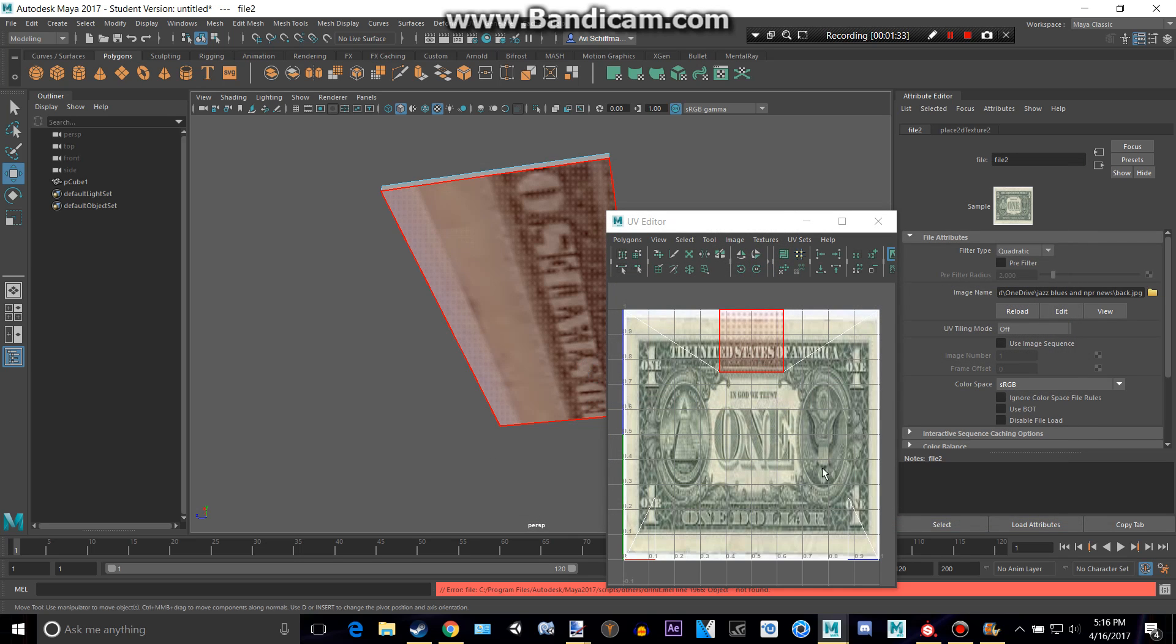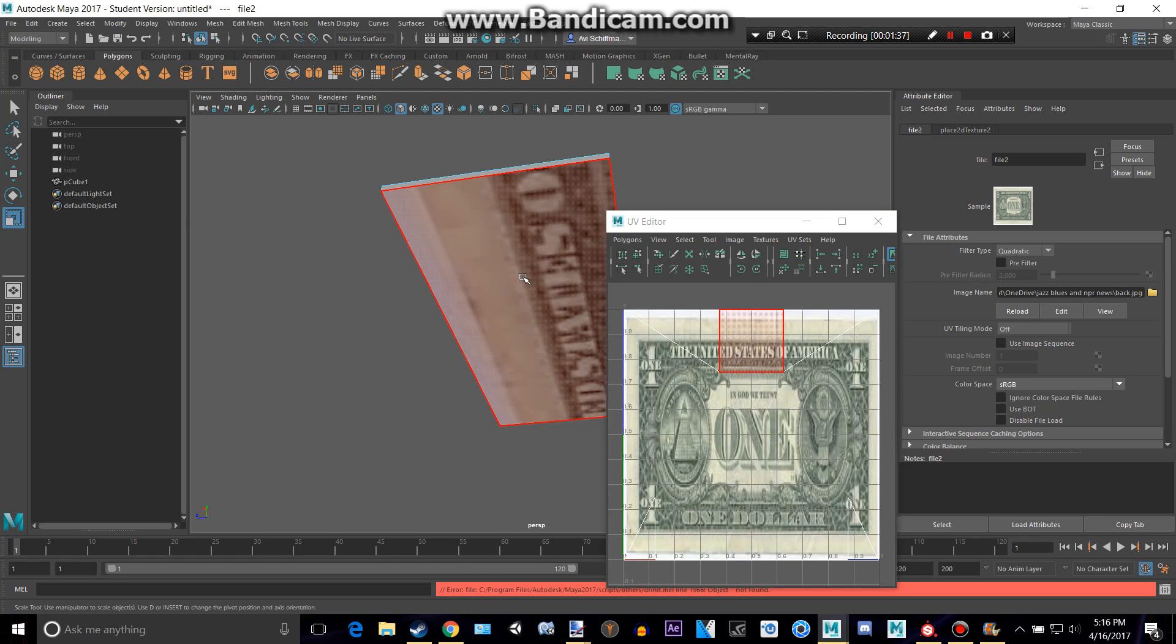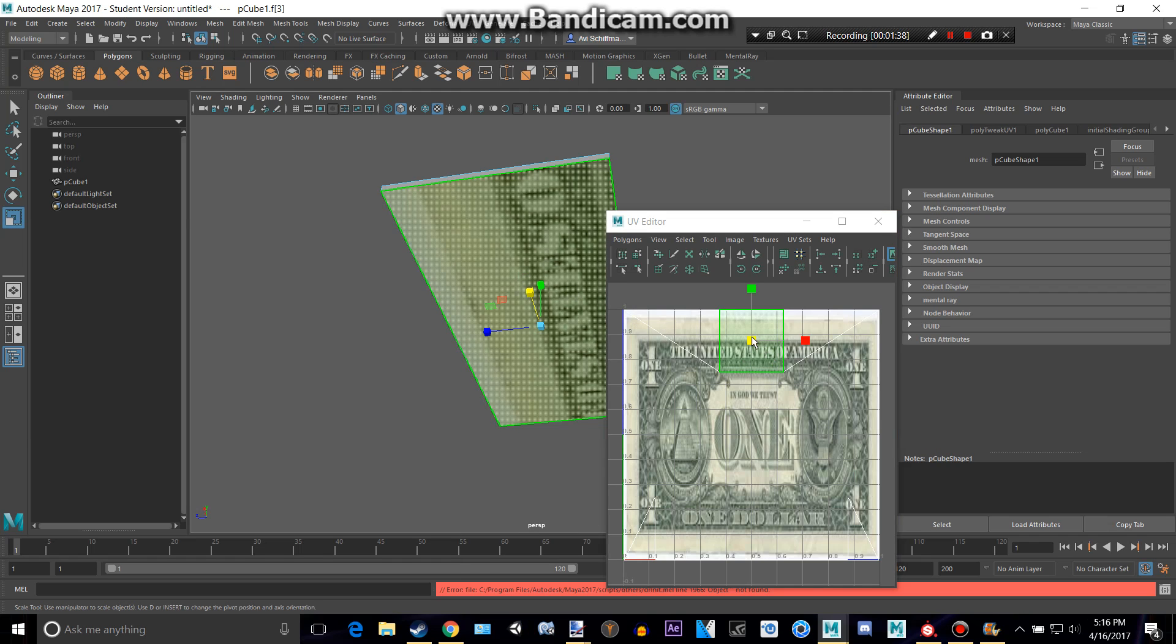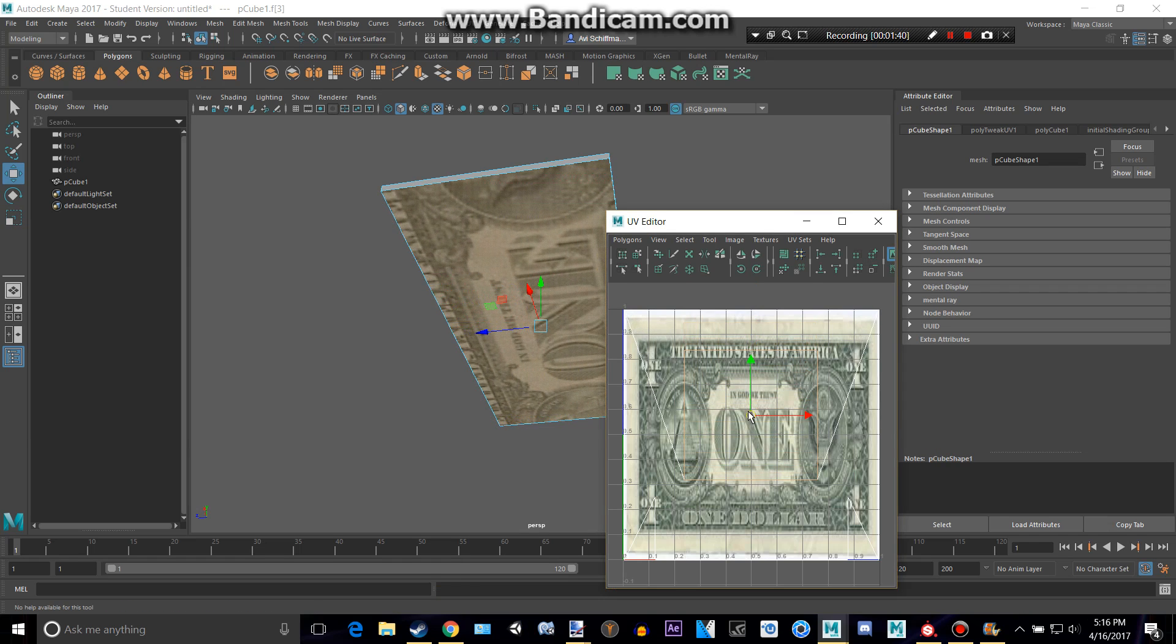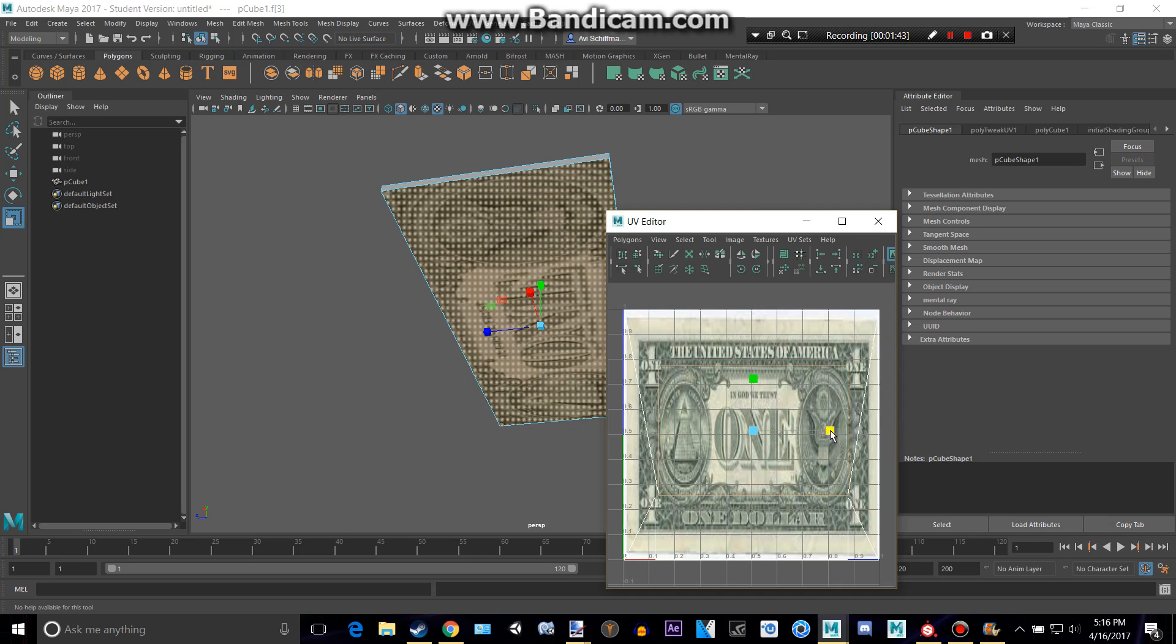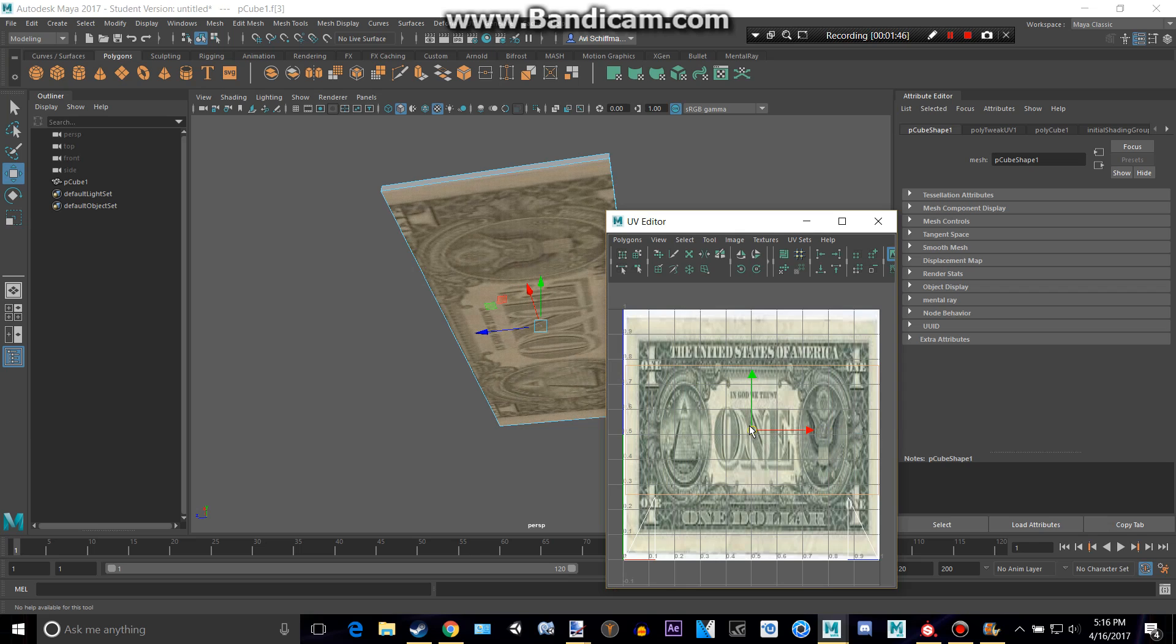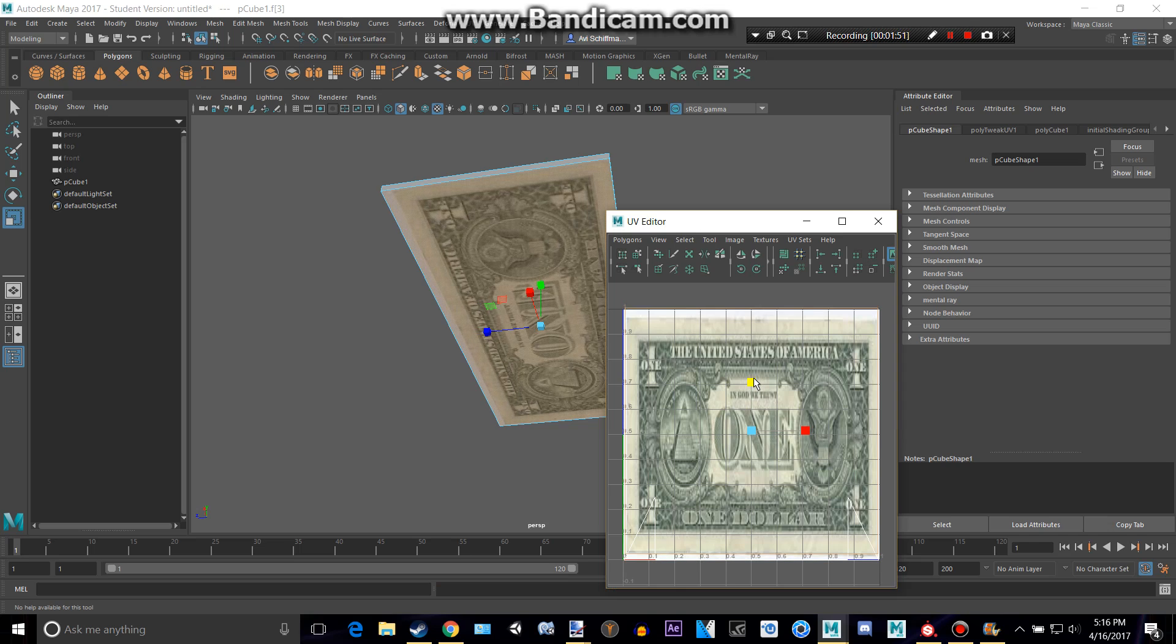And then we can do more of that bootleg UV mapping. Make sure I have that face selected, and this cube right here, this one right here. Even though it's not really a rectangle, but it is on there. We just need to make it fit better.